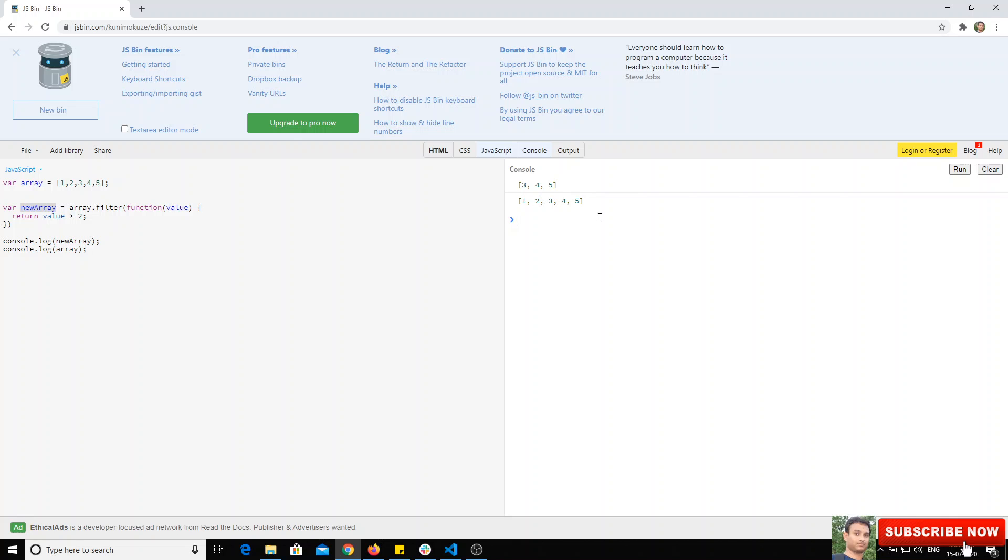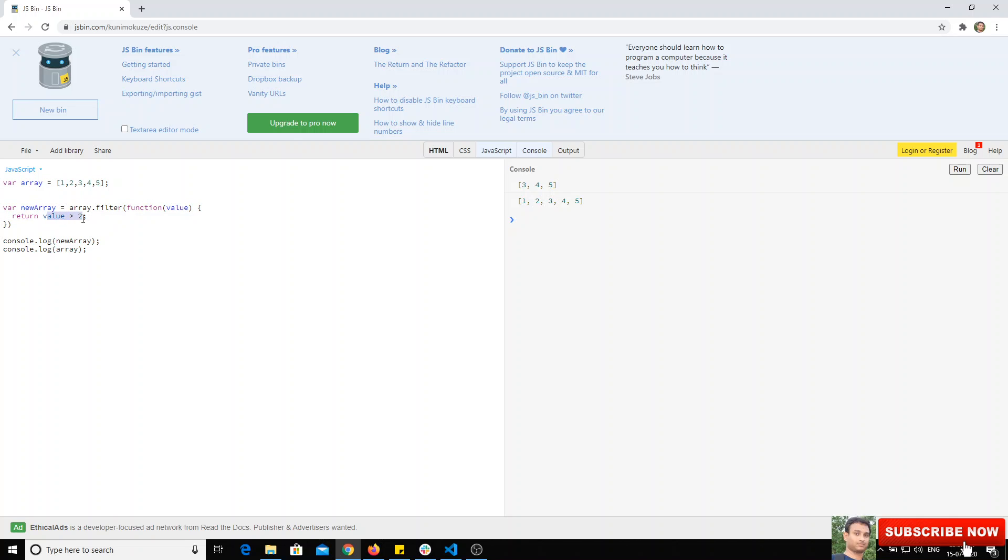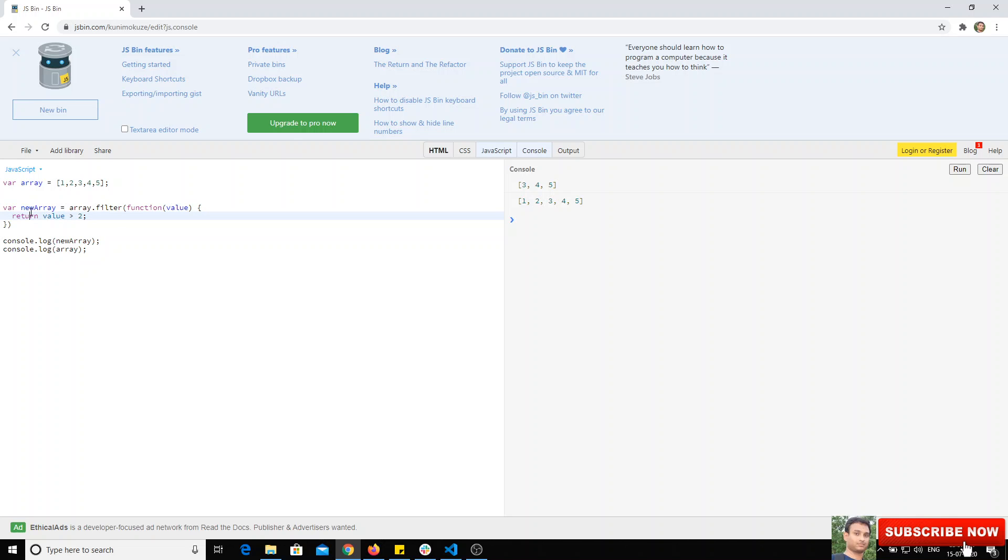Unlike the splice method, array filter creates a new array. The filter method takes each element and checks if the value is greater than two. If it is true, it will return that element into the new array. The filter method should always return true or false.